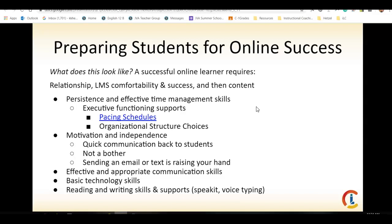One of the first things we want to do to prepare students for online success is get students comfortable with the learning management system. The learning management system is Google Classroom for you. Students are not expected to know how to use Google Classroom — it is implicitly taught. You take the time, effort, and energy to walk students through every aspect of Google Classroom before they are expected to be successful with it. As you begin getting your students comfortable with it, you'll realize that a lot of the process is actually relationship building.